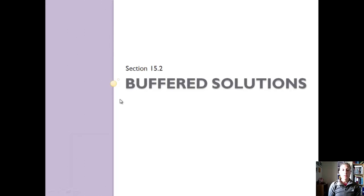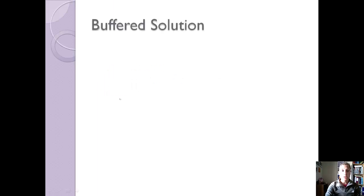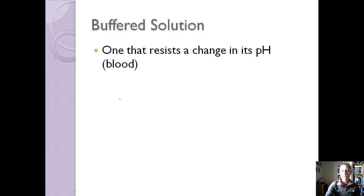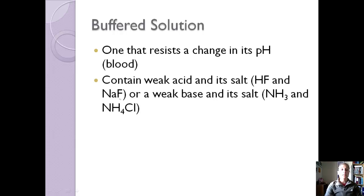Today we're going to talk about section 15.2, which discusses more of acid-base equilibrium using buffered solutions. A buffered solution is one that can resist a change in its pH. The most common example is your blood — blood can always resist a change in pH because that's what keeps the cells alive. Cells aren't very susceptible to changes in pH.